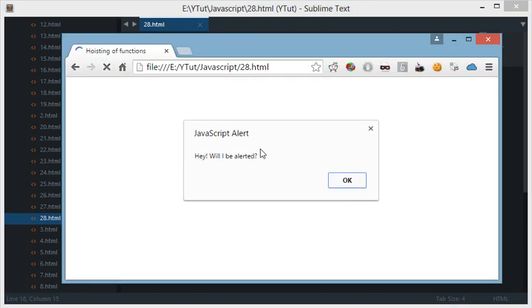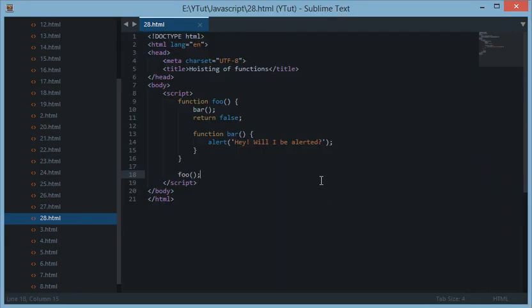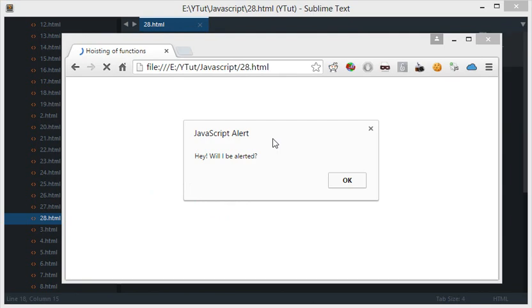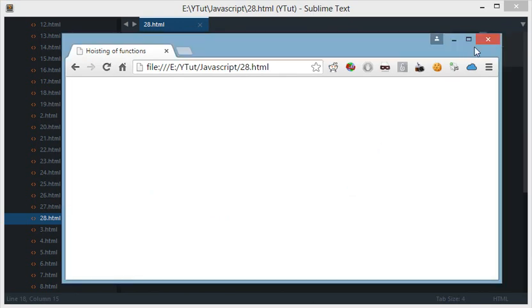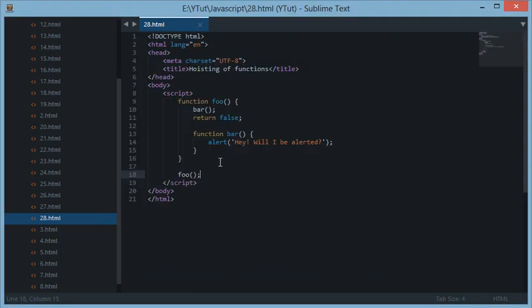Now why this would be prompted I'll tell you in a minute. And as we refresh this page, to the surprise of those who said that it won't be prompted because of the return false statement, this is what hoisting is all about. Now as in the earlier tutorial, I'll show you an alternative code of this tutorial, this function, which would technically mean the same to JavaScript.